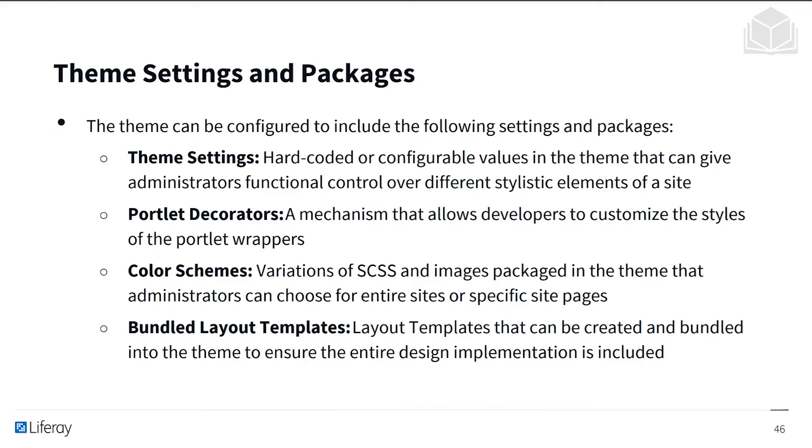And finally, we also have bundled layout templates, and these are layout templates that can be created and bundled into the theme to ensure that the entire design implementation is included. And we'll be talking about each of these shortly.